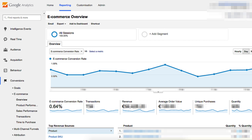Then if everything is working properly you should be seeing e-commerce data in your Google Analytics. Beware that it will only track orders made from this point, so if you set it up today, check back in a couple of days to see if the data are coming in correctly. You will be able to see metrics like e-commerce conversion rate, number of transactions, total revenue, average order value, unique purchases, the quantity of products that have been ordered, which products are performing well, what is the time to purchase, and more. There's a lot of valuable information in these reports that you now have access to.